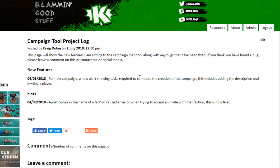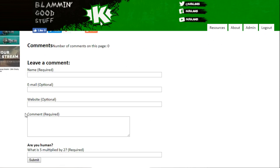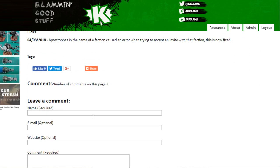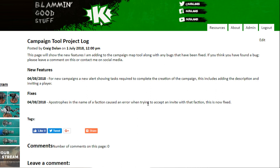I've also added a section at the bottom listing new features. In this instance I've added tasks when you first create a campaign, which I'll show in a moment. I've also gone through fixes — for example, using apostrophes in a faction name was causing problems when adding your army to a campaign, so I've fixed that. You can also leave a comment with any bugs or suggestions you'd like to see.